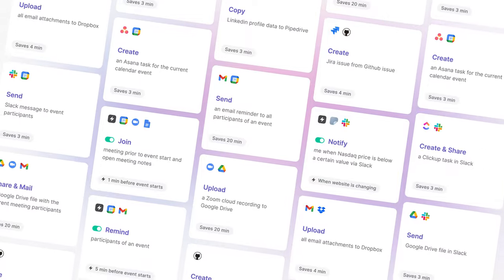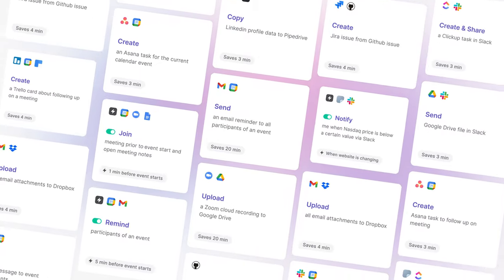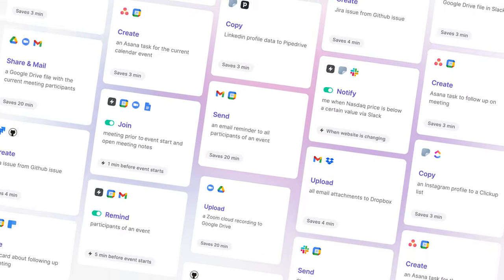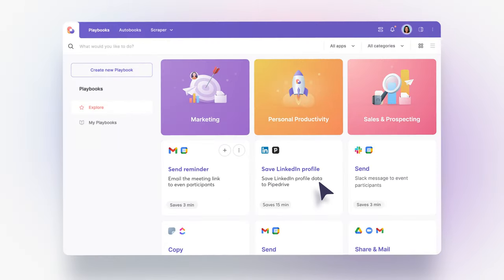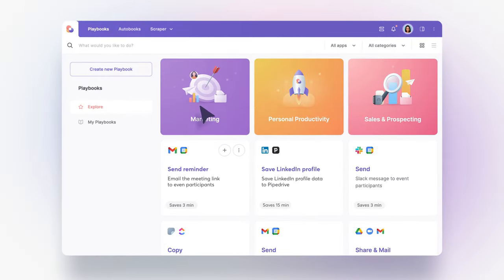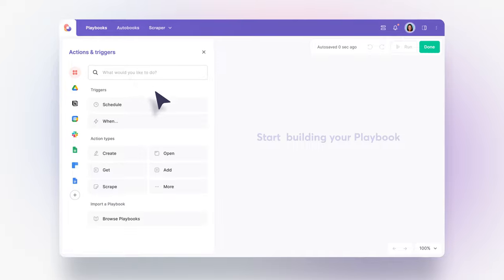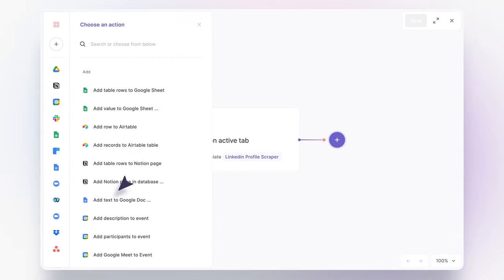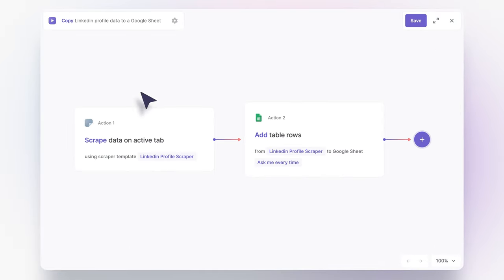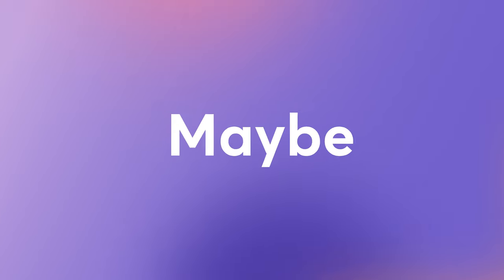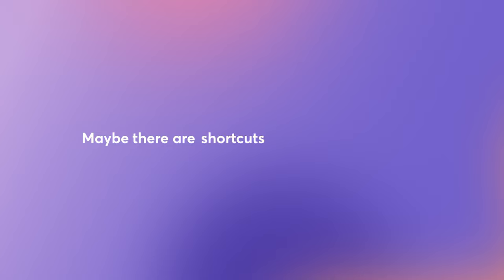Just grab a template and there are hundreds of those to choose from. And if you do not see the right one for you, you can build a custom automation in minutes and without any code. So maybe there are shortcuts worth taking after all.